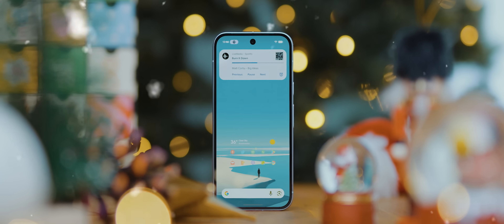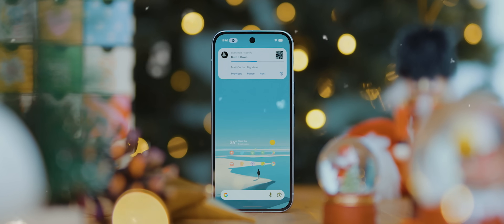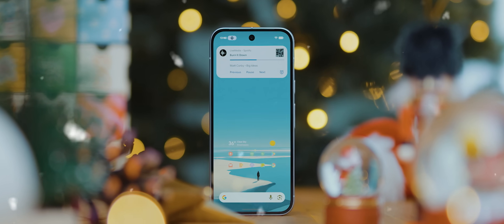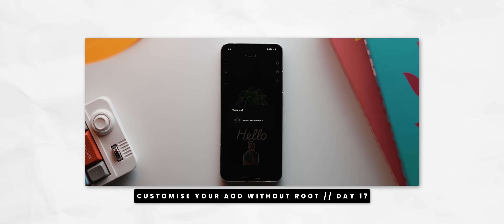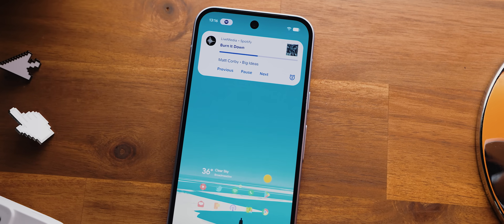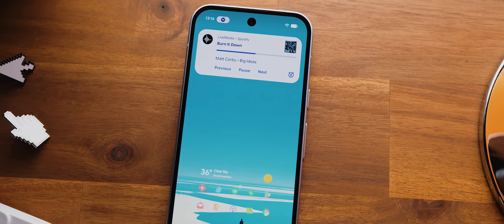Welcome to day 18 of the 25 apps in 25 days series, the daily series where I show off a brand new app every single day for 25 days in a row. If you missed any of the previous episodes, I've linked a playlist down below where you can catch up. For today's episode I've got yet another free and open source app, and this is one that transforms any media playback on devices running Android 16 or newer into a live activity.